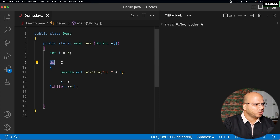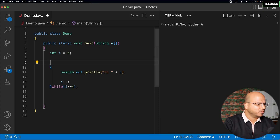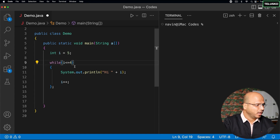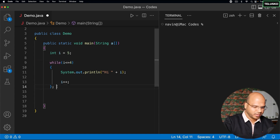Now once we have talked about do-while loop and while loop, let's talk about the next type of loop which is a for loop. If you go back to while loop, let me just remove the 'do' here and put this back, and remove the semicolon as well.